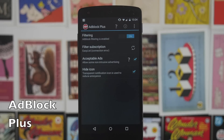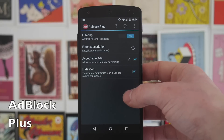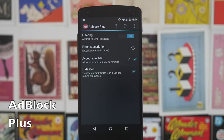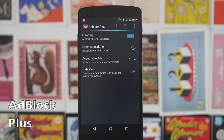Next up we have Adblock Plus, which does exactly what you'd expect — it just blocks applications sending ads, either in apps or in the Chrome browser. It's got a cool setting which allows non-intrusive ads, so apps that use little banner ads will still show. It'll just block things like big pop-ups and the more intrusive, irritating ones.